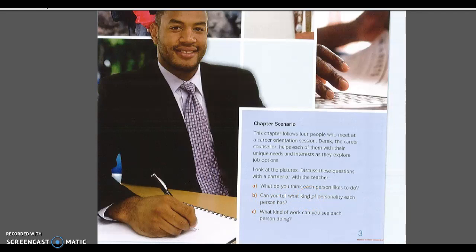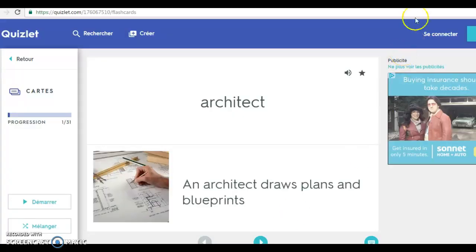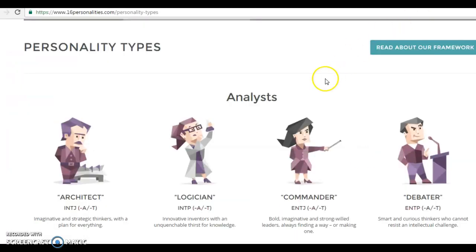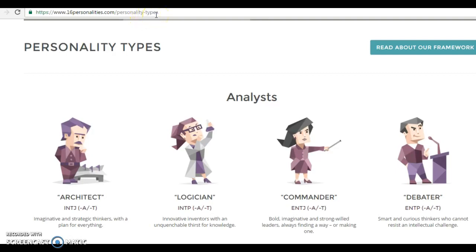Maybe not. So that's why I'm inviting you to possibly take a look at this site. If you write down the address, it's www.16personalities.com/personality-types. You will see different personality types.